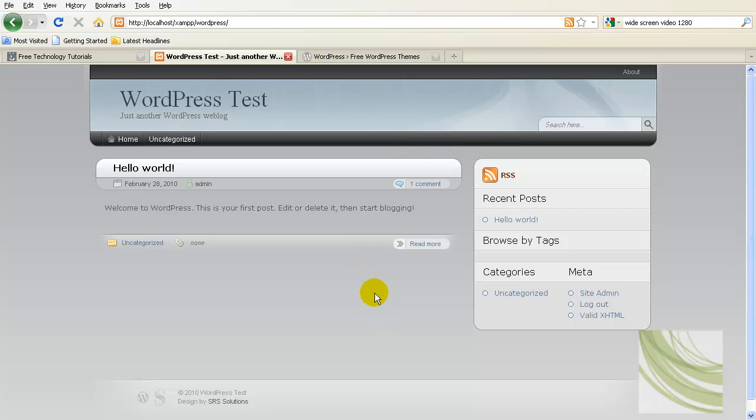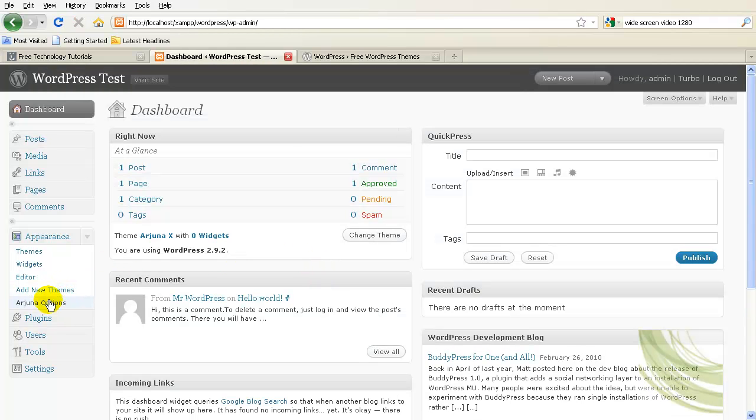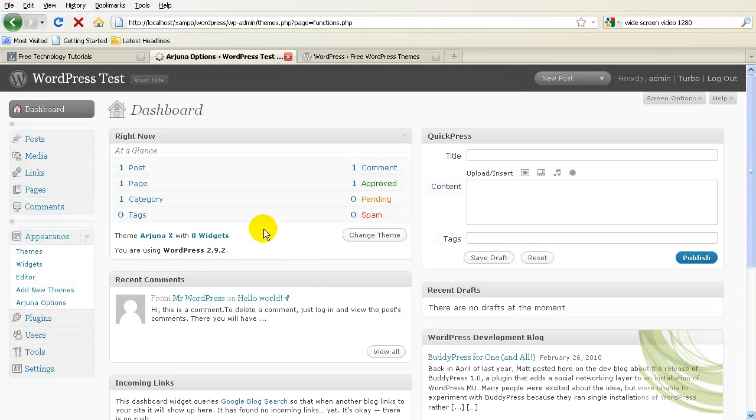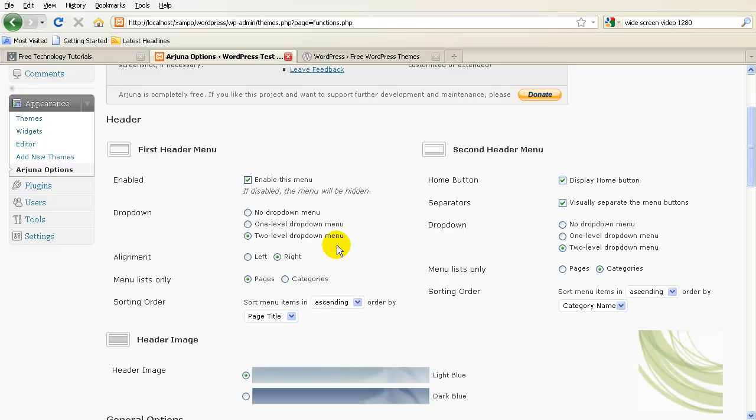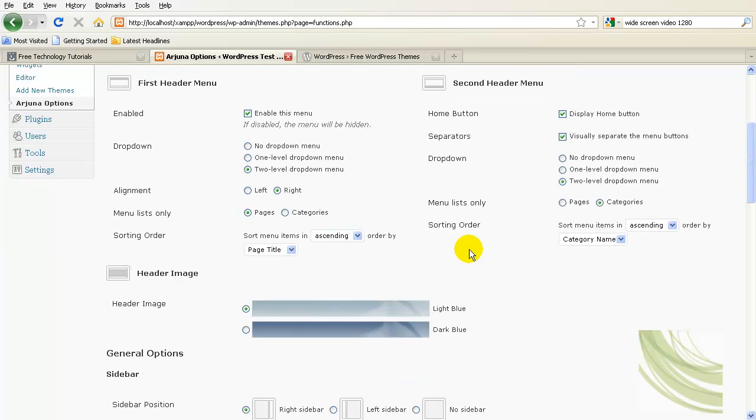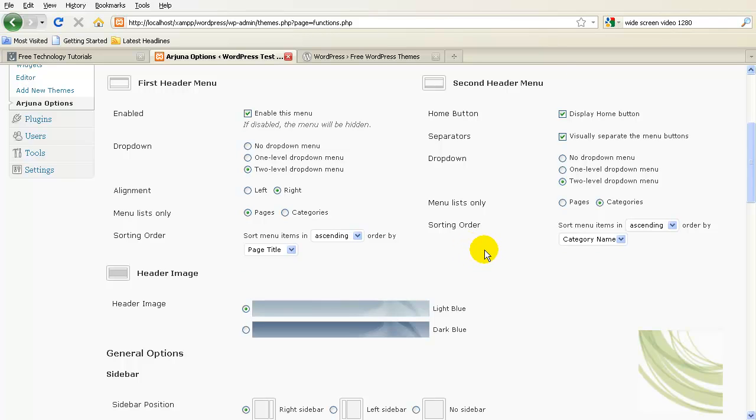If you look in the back end of it, it has some nice features as well for you to go in and actually customize in the options area. But one of the things that you can't do a lot of is change the actual color scheme of the theme, or at least that's what it looks like to me.